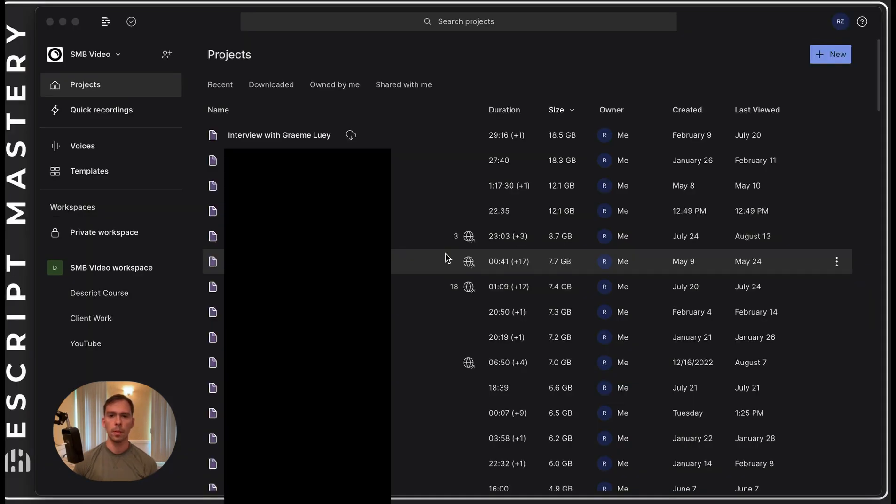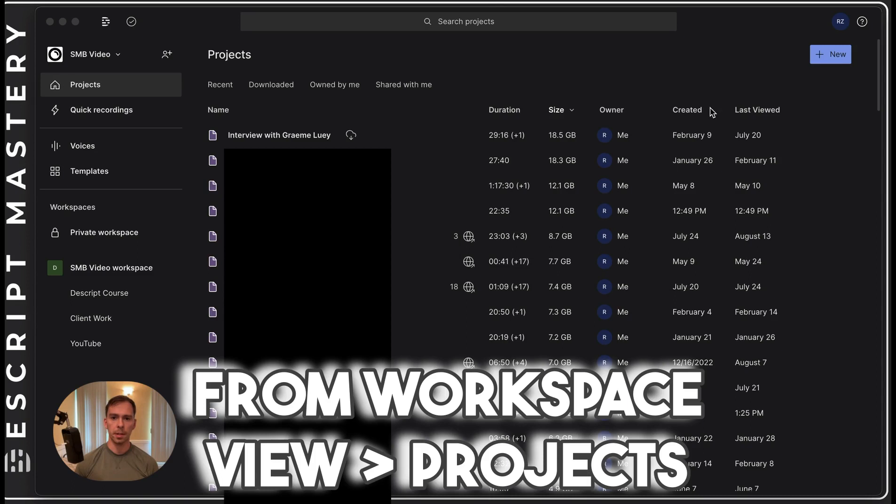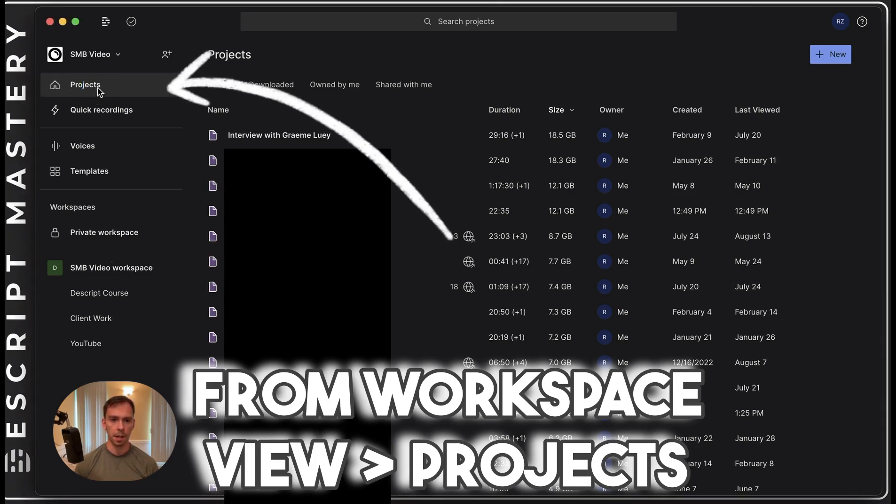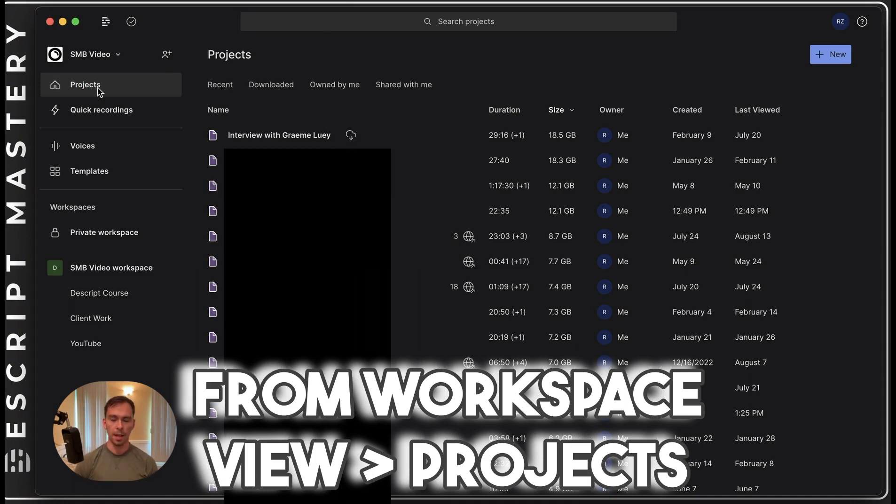So the way we can fix that is by coming here to our workspace view, and then going to projects in the top left. And this lists every single project that is in your drive.